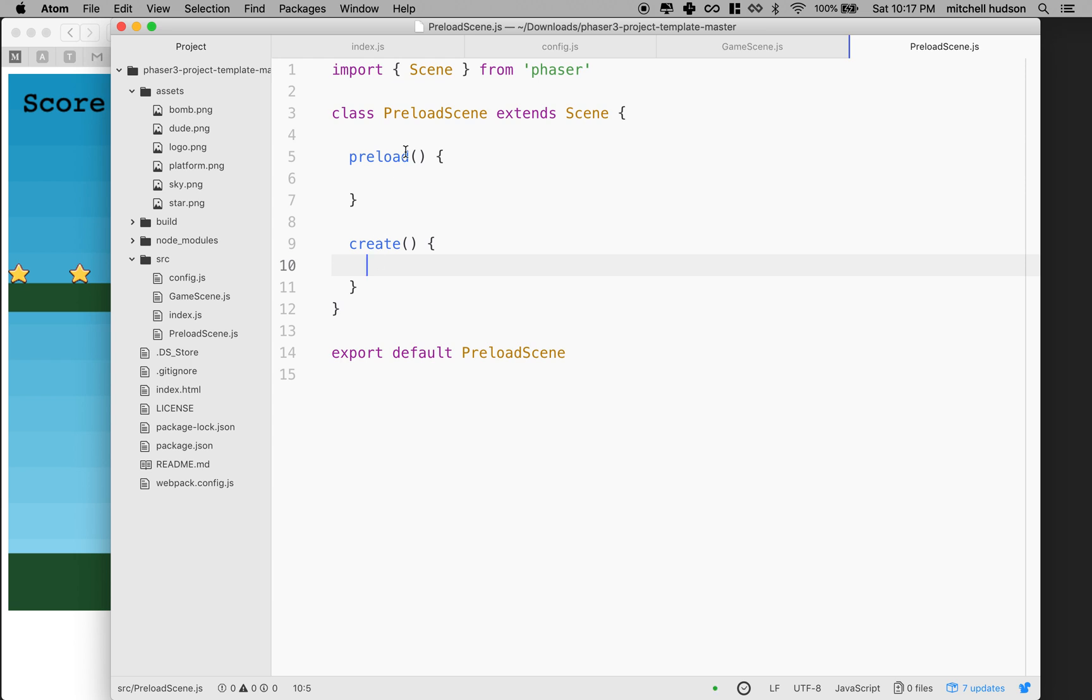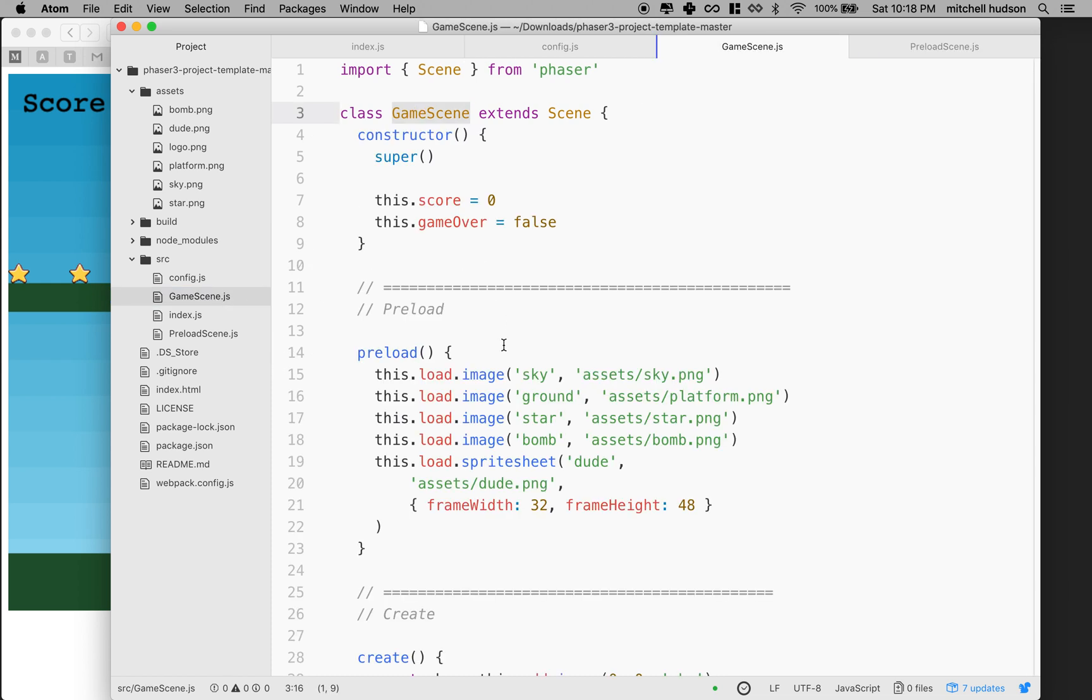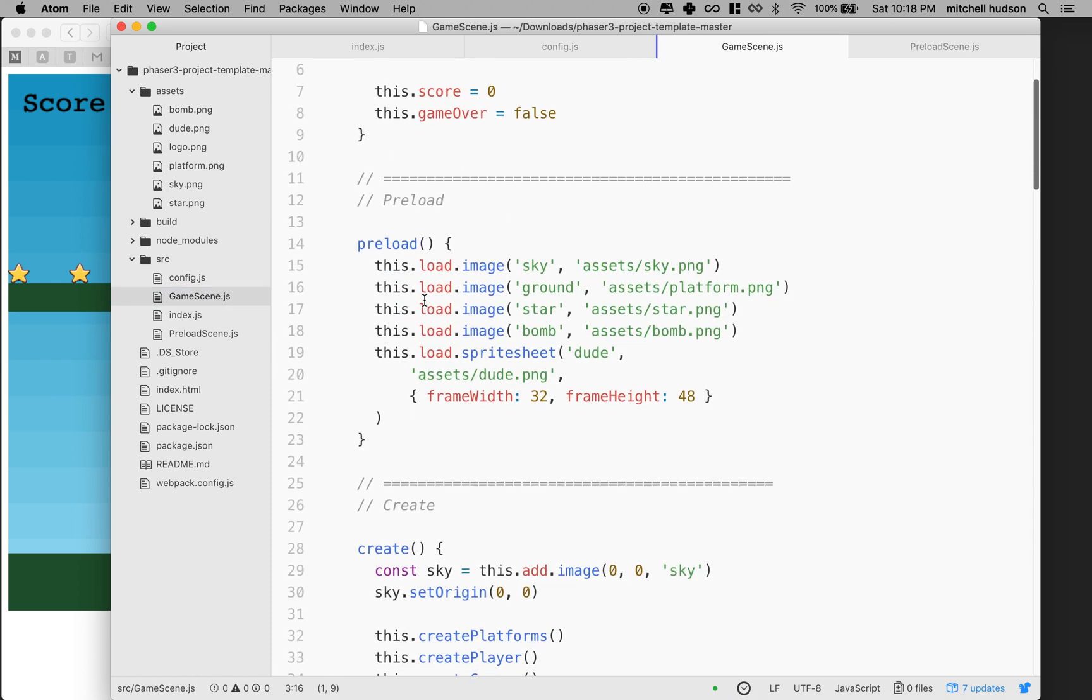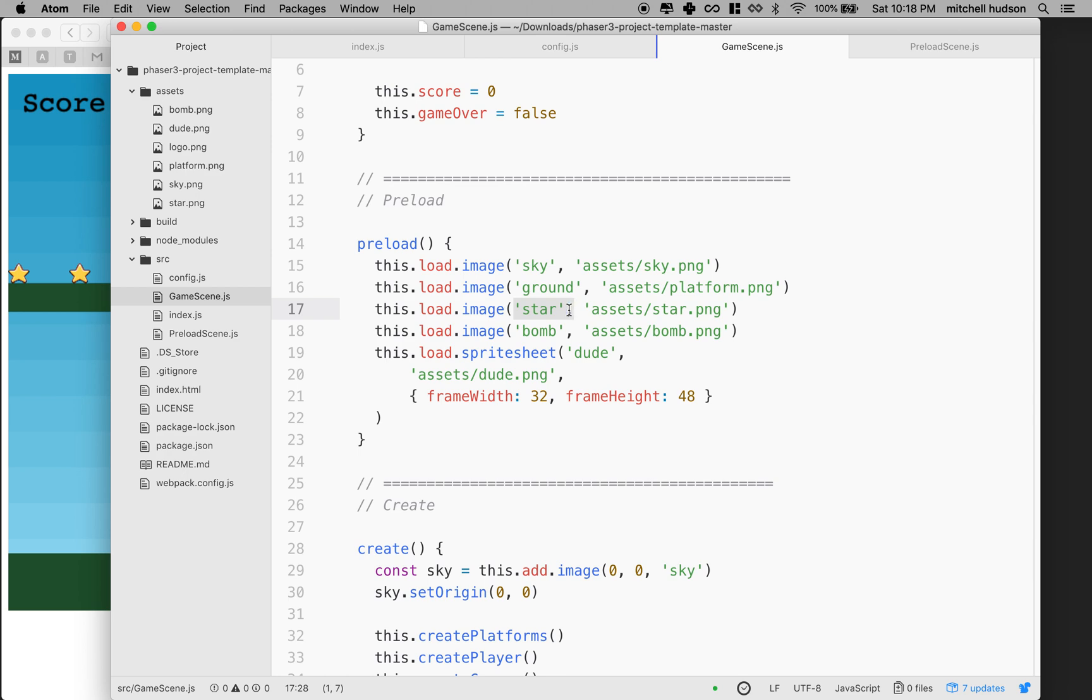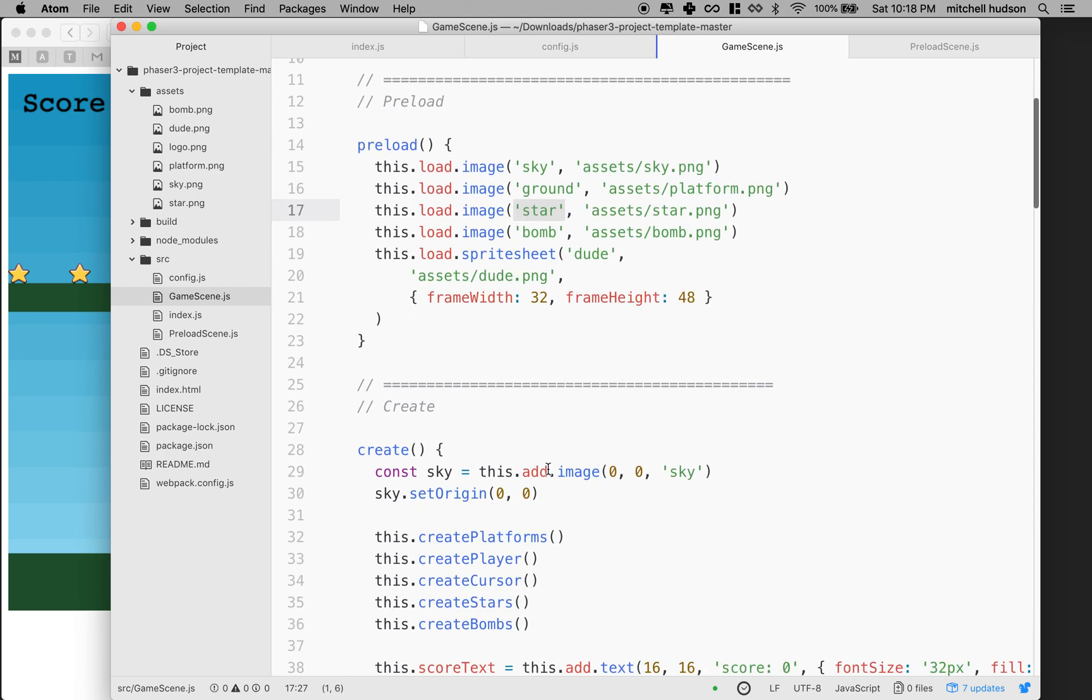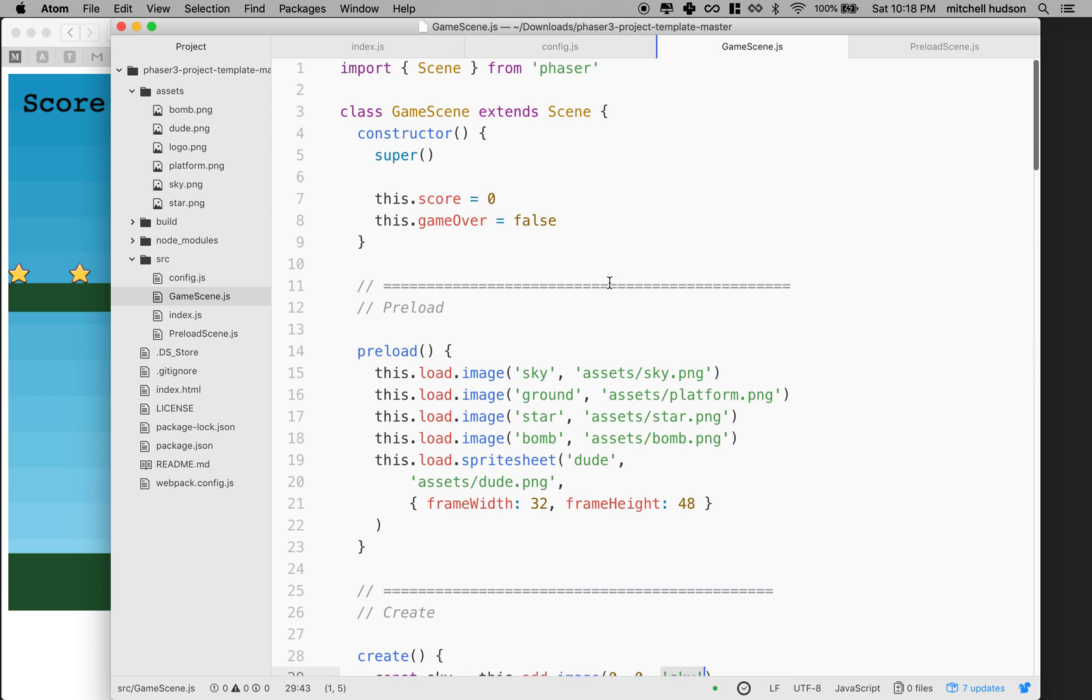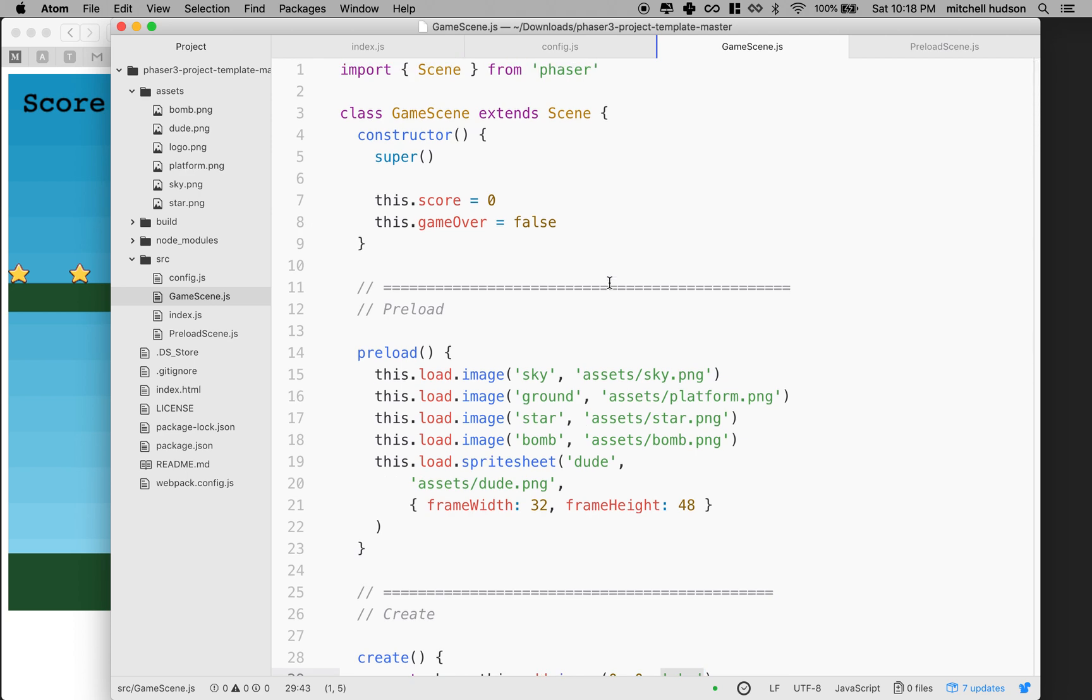One other thing we need to do, in order to be able to change from scene to scene, every scene needs a unique key or like a name to identify it. This is the same thing that's happening here when we're loading images. We give each image a key. So this is sky and ground and star. Whenever we want to refer to these, like down here when we want to add an image that we've loaded, we can use the key value to get that image. Game scenes work the same way. So every scene needs to have a key.